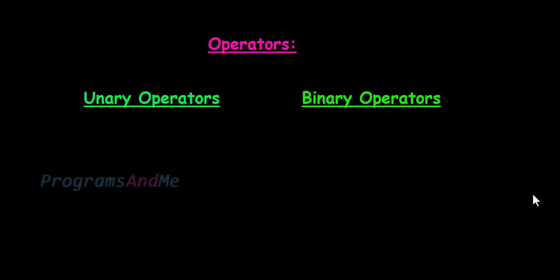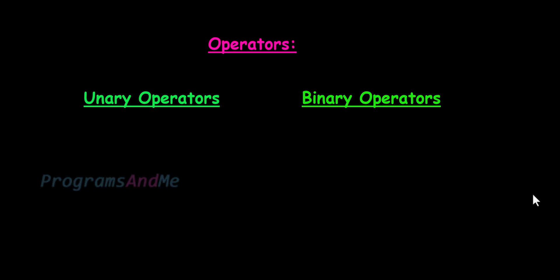Till now we learned about two unary operators, that is logical not operator and bitwise not operator.